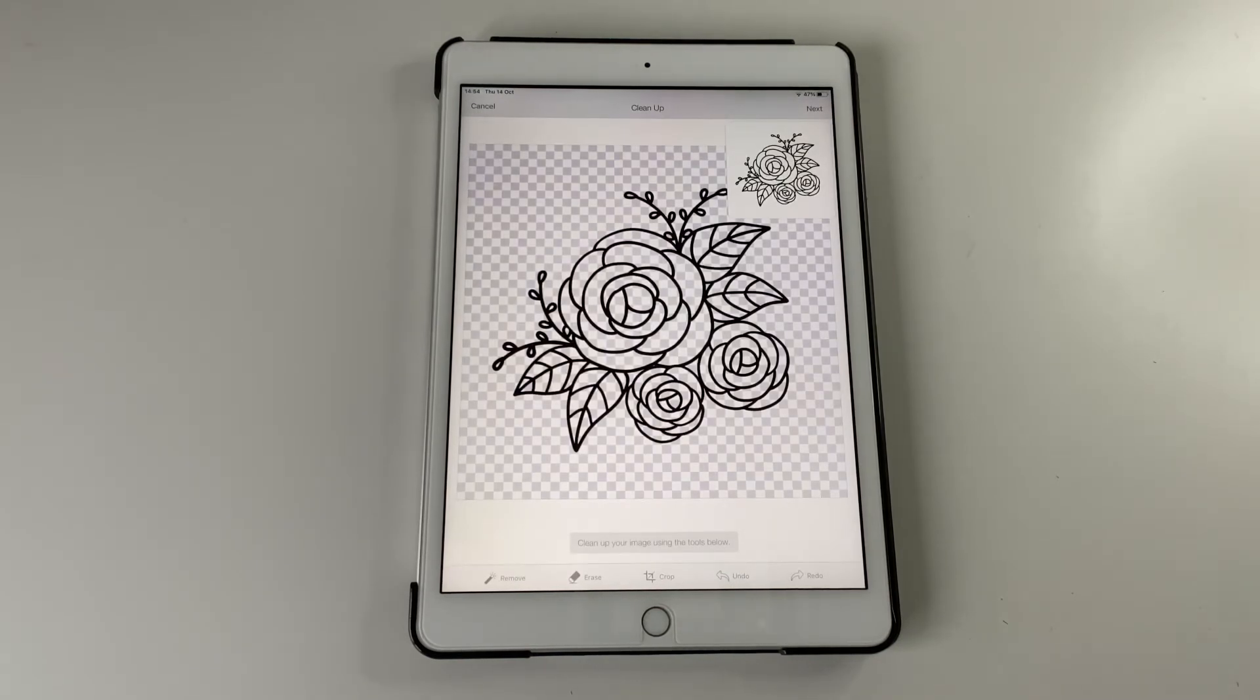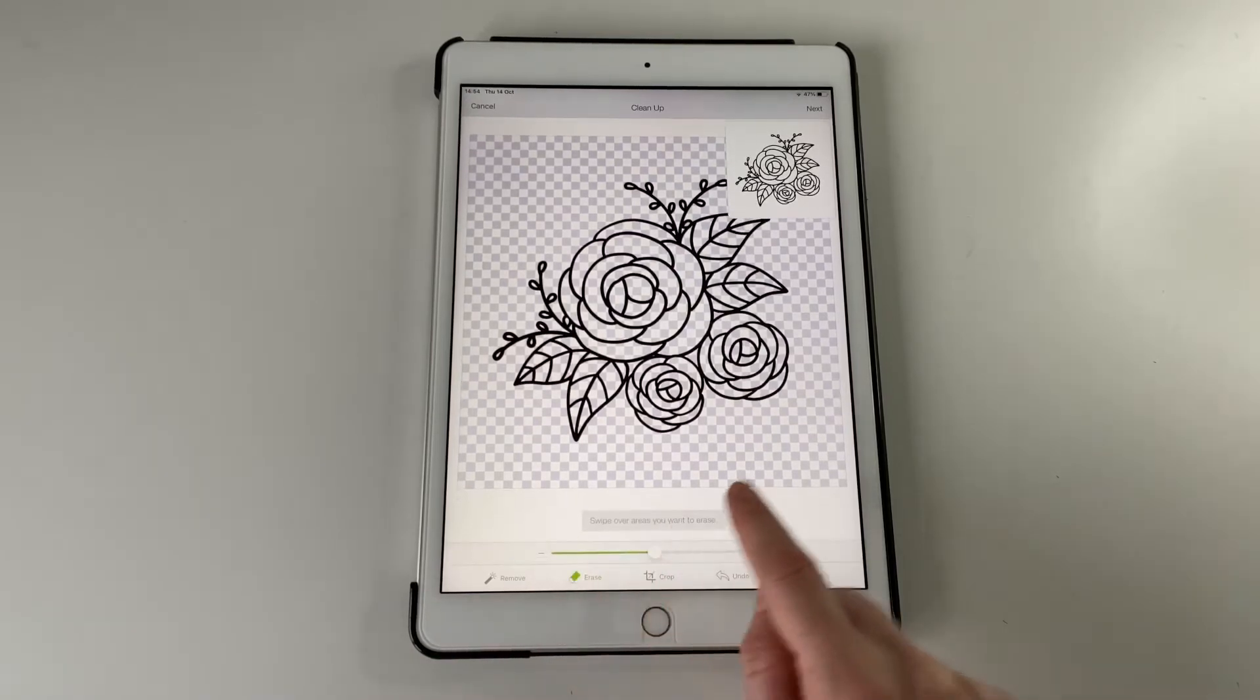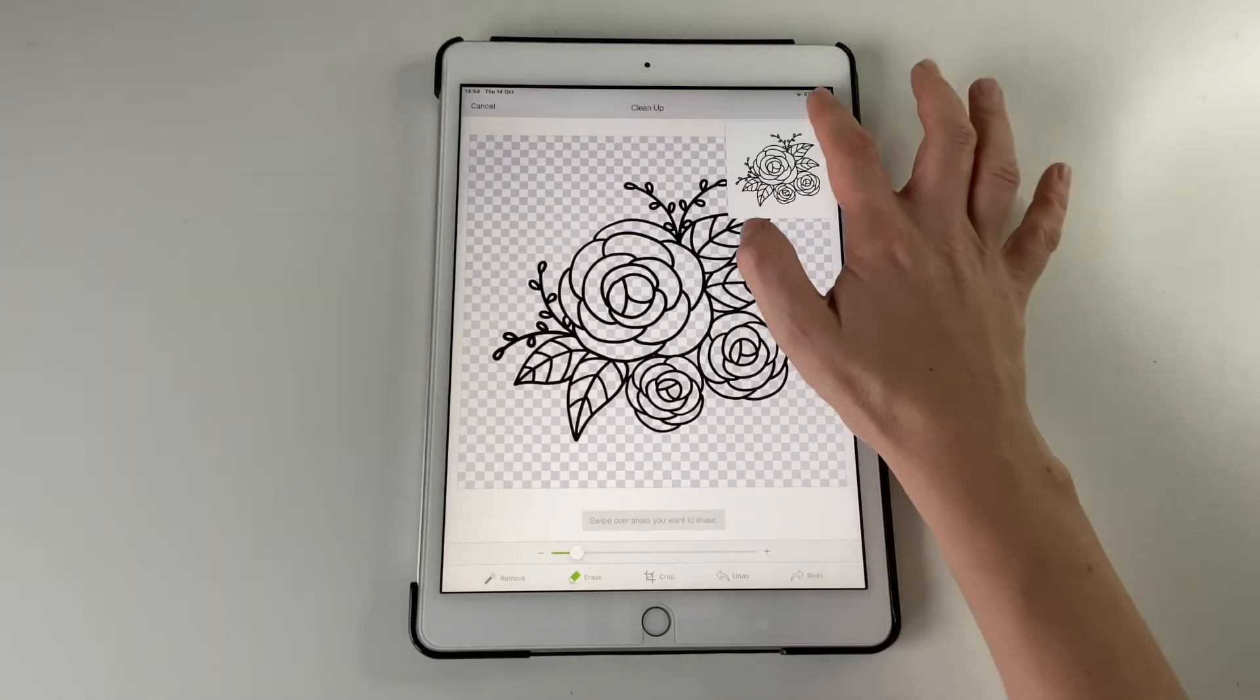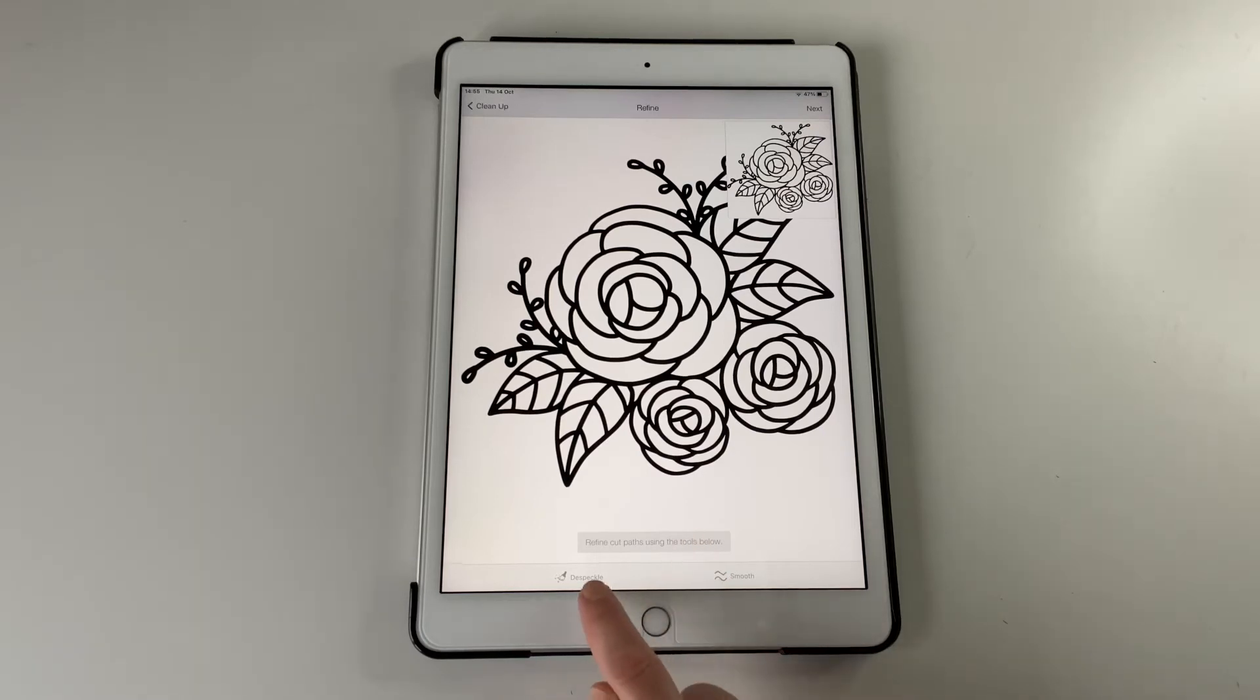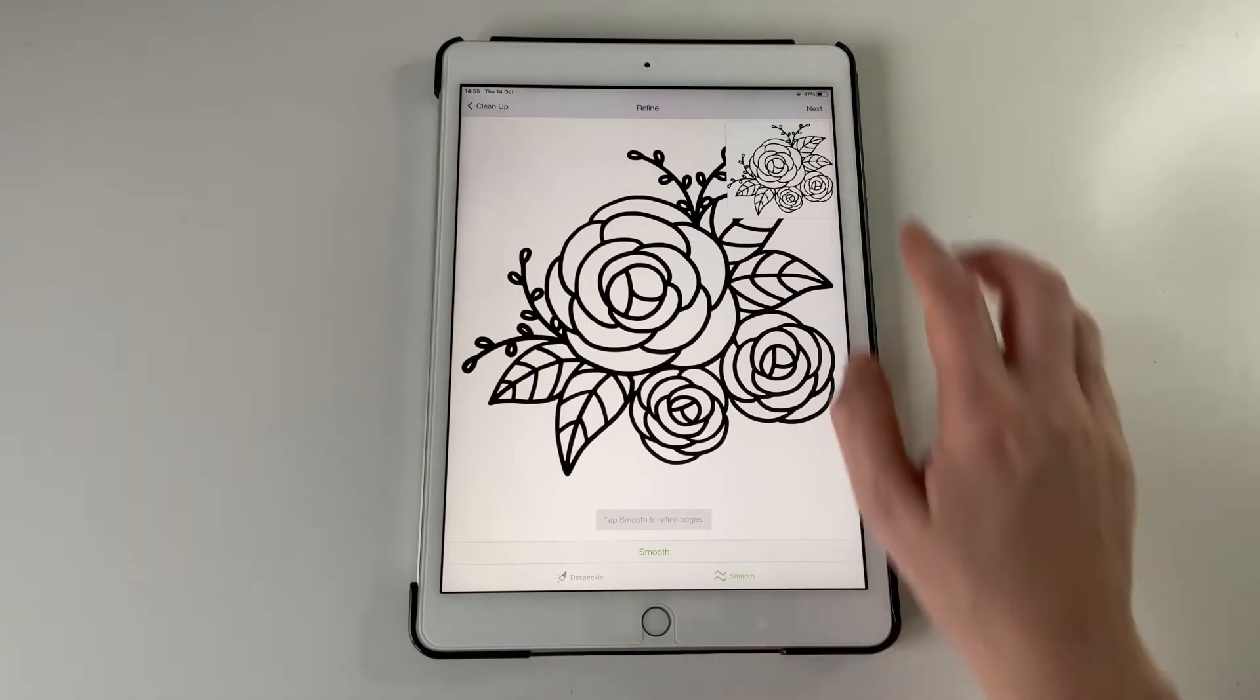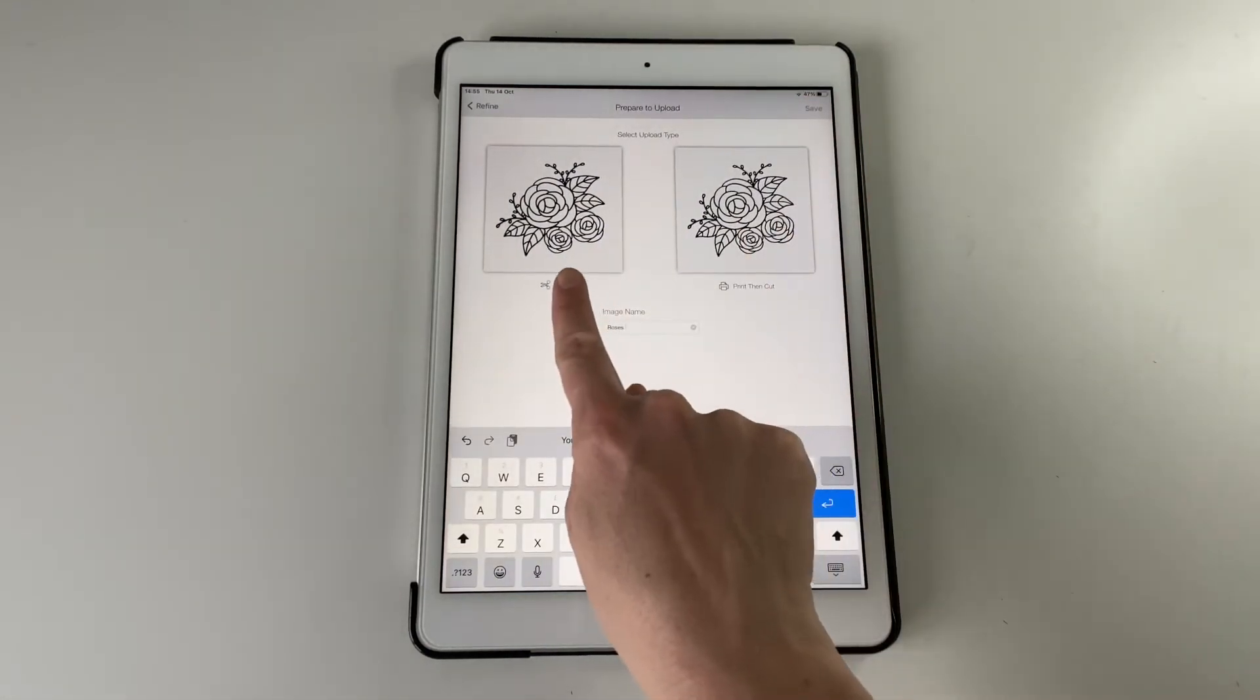There are different options below. You can kind of erase bits of it, remove sections or crop it if you want it smaller. And if it's more hand drawn you might want to kind of smooth it out by selecting those on the bottom. But this one doesn't need that. And then you either want to cut or print then cut. So because we're using vinyl that will be cut.